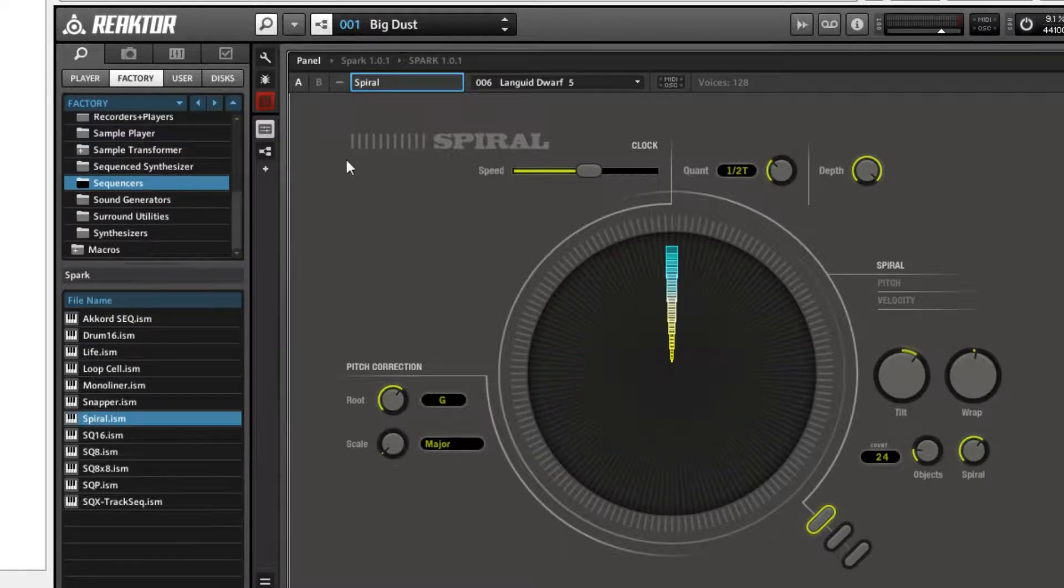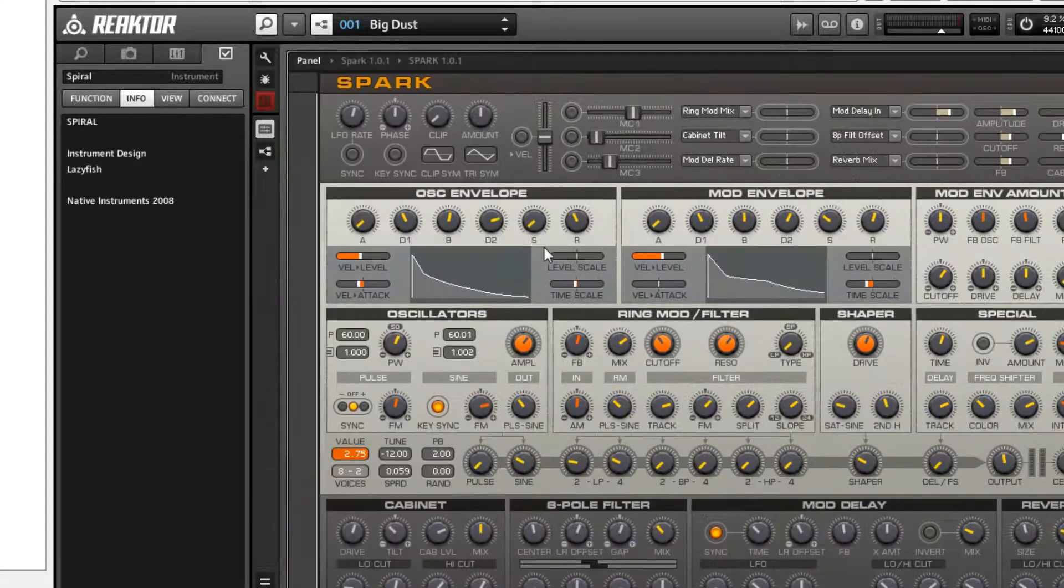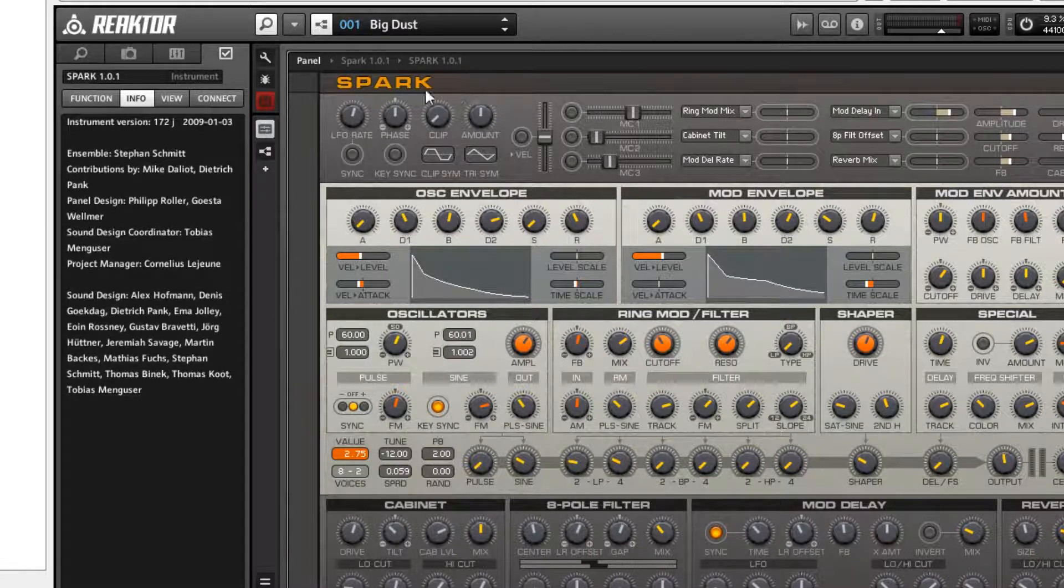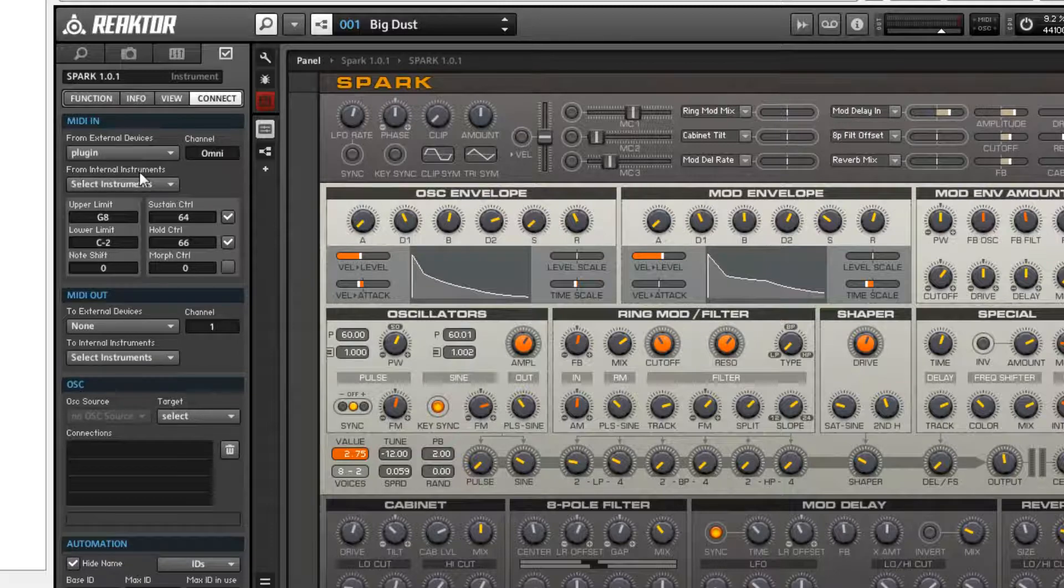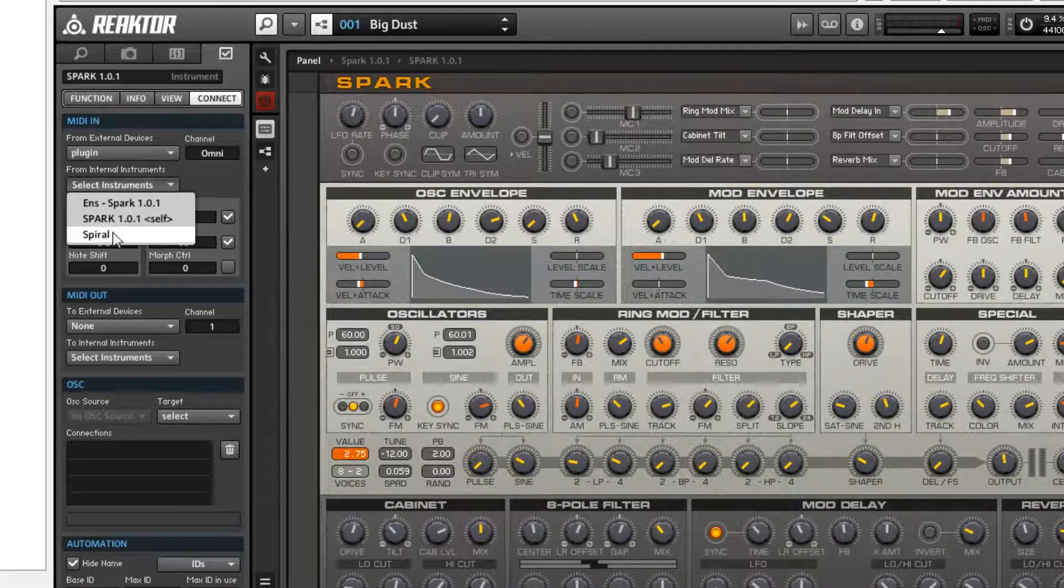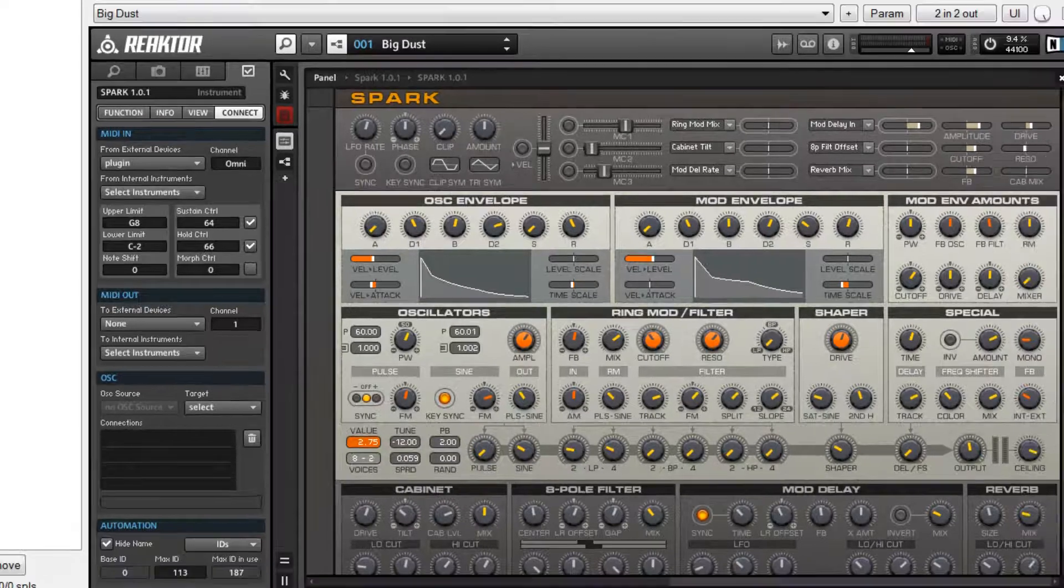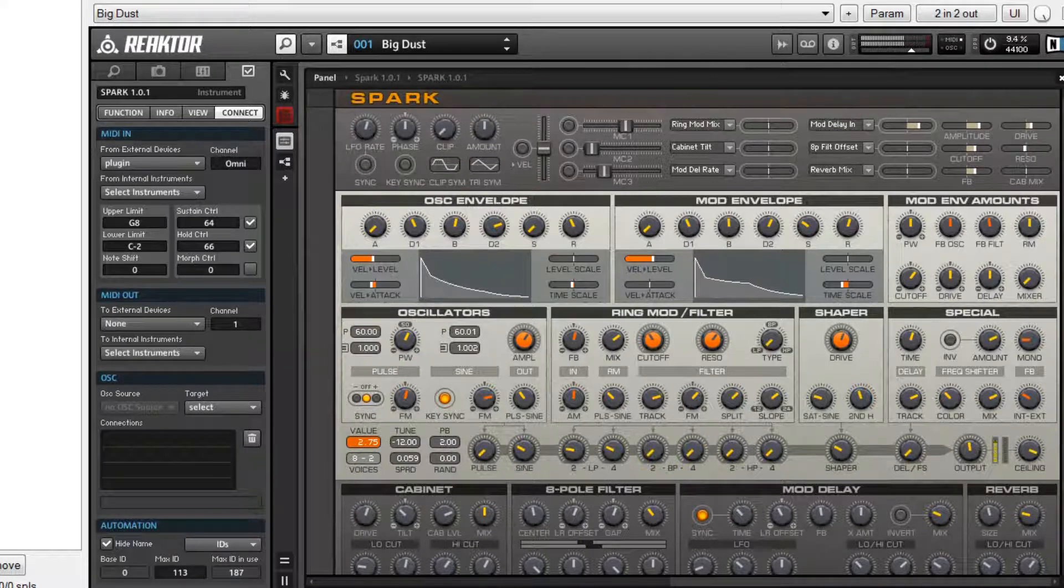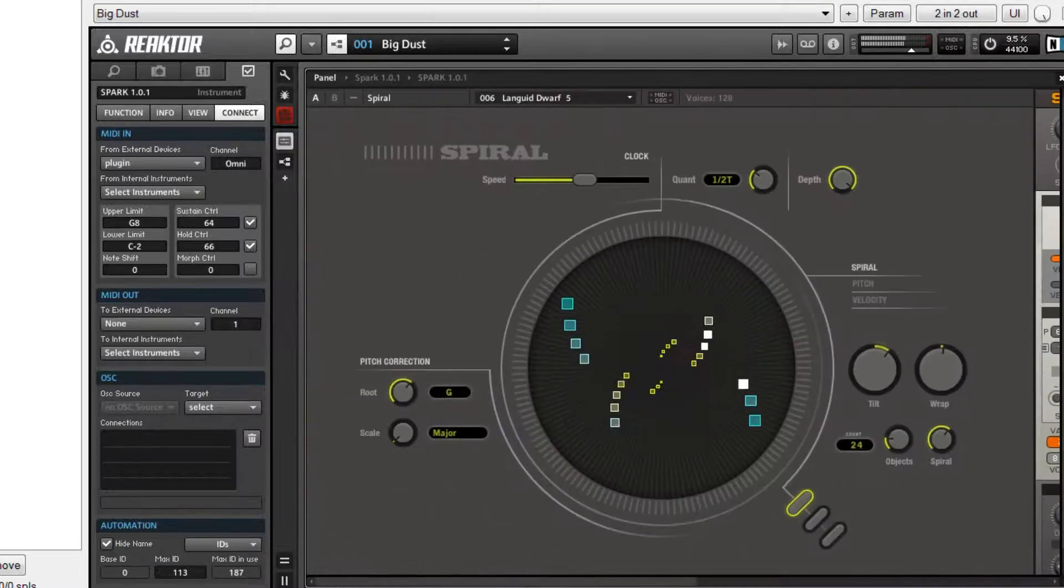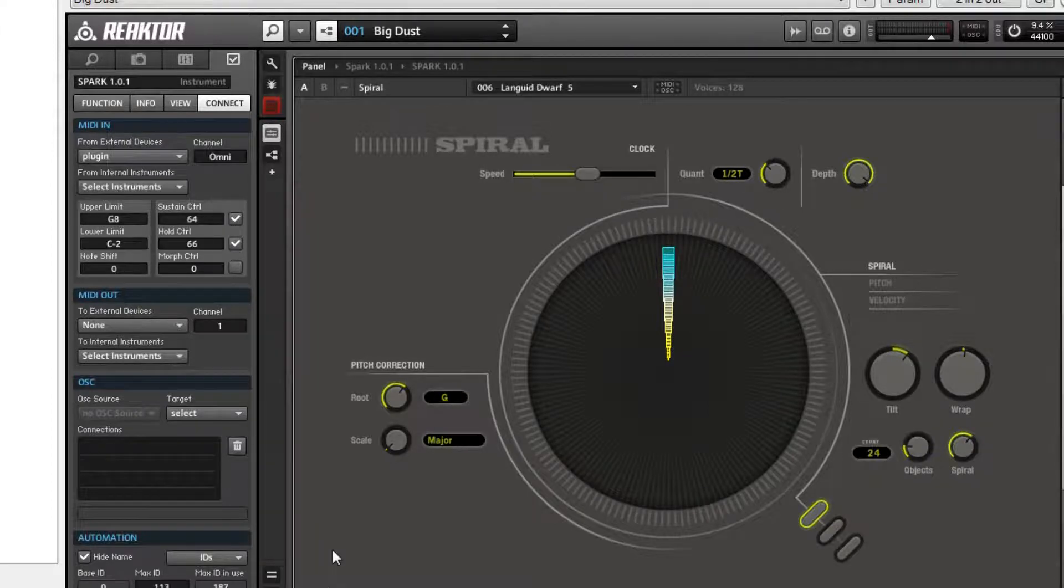This is the important part of using this in Reactor like this. Go up to this button, your properties button. See where it says Spiral here? We don't want to see that. So come over here, click somewhere in Spark, up toward the header is a good spot. Spark is on here. We go to Connect. We go from Internal Instruments, and we select Spiral. Now when we hit Play, Spiral is now sending MIDI data to Spark.